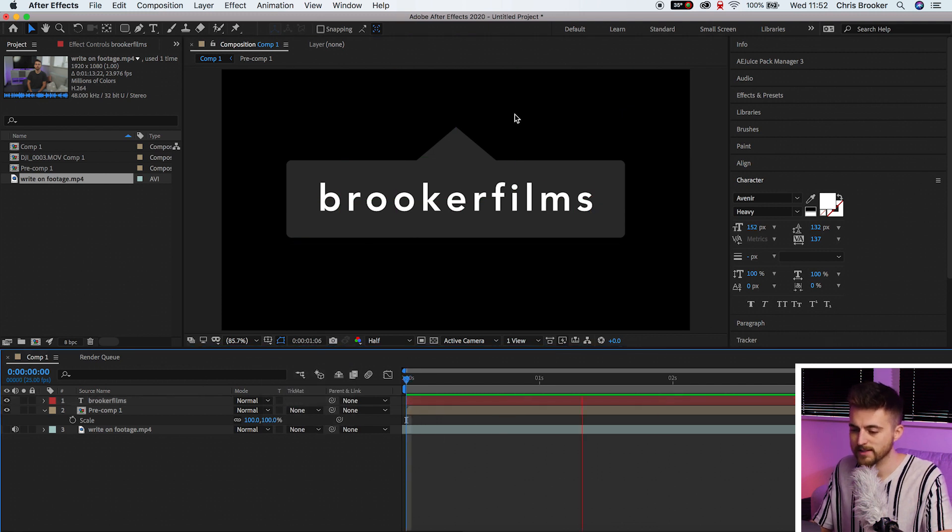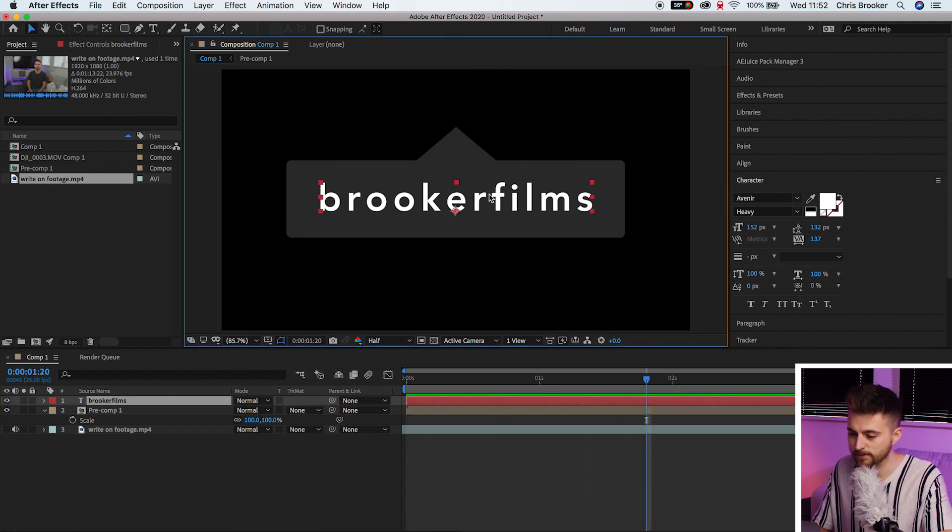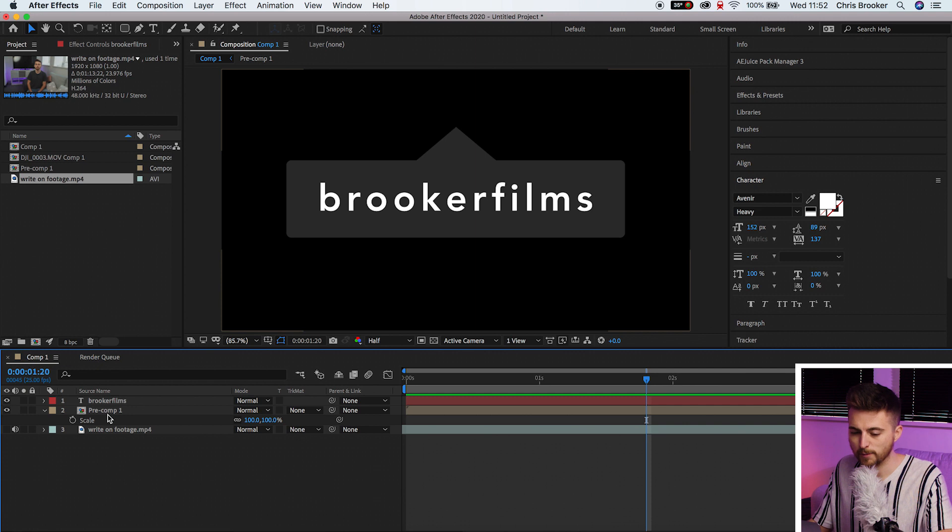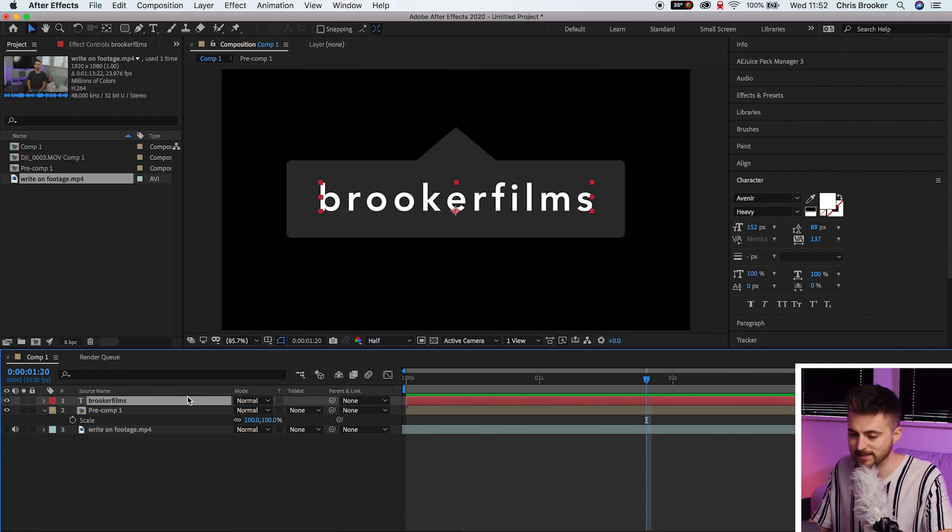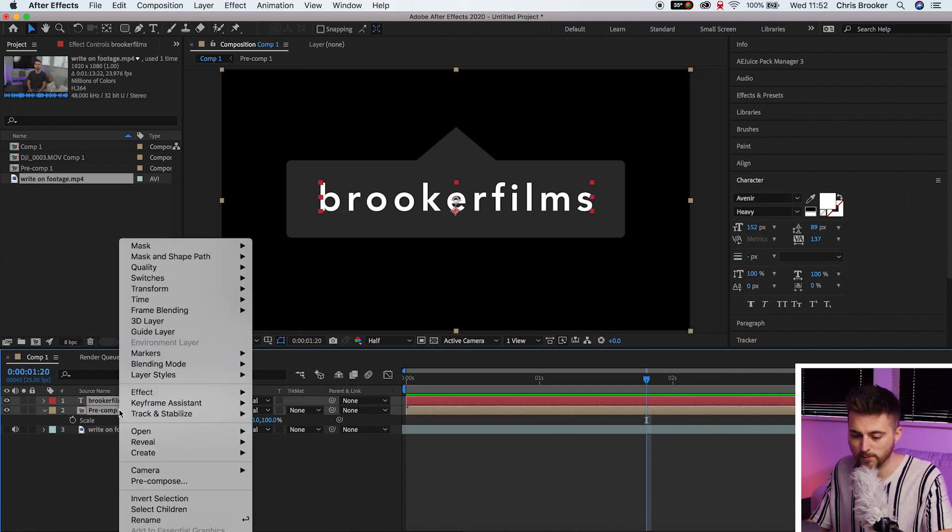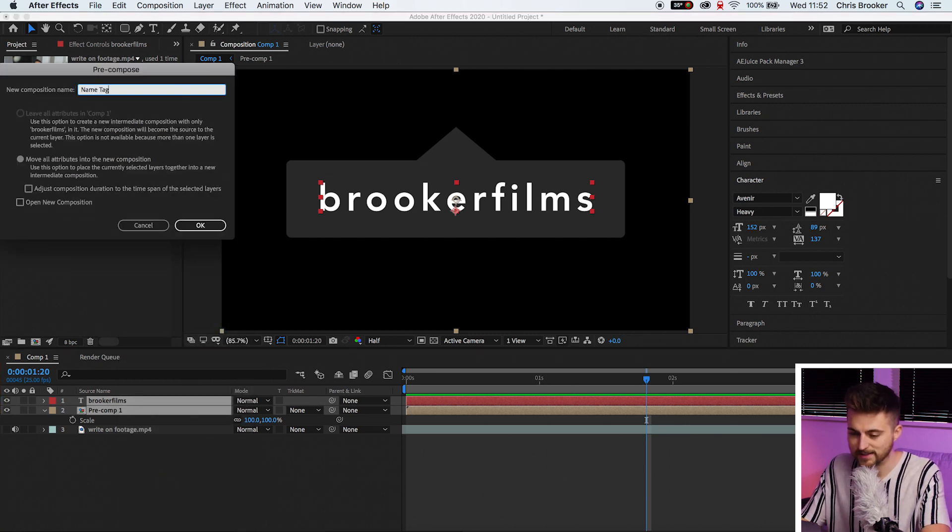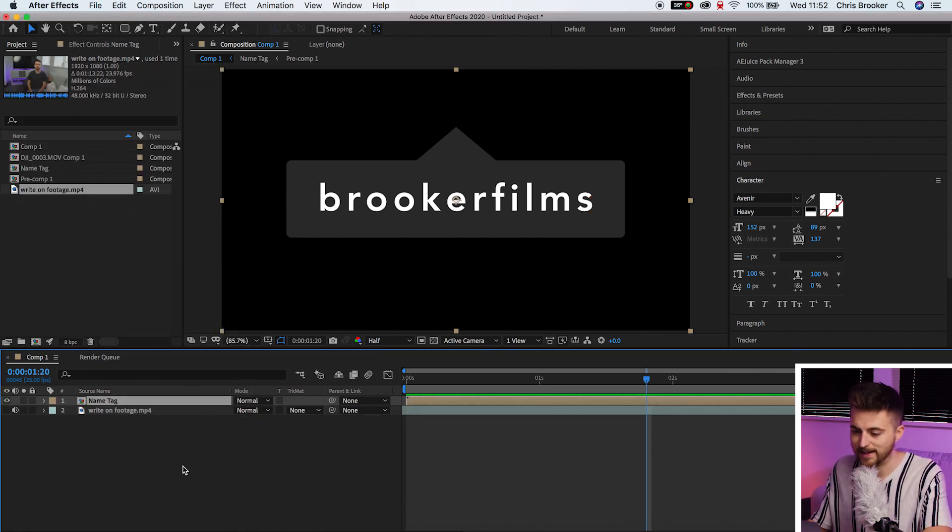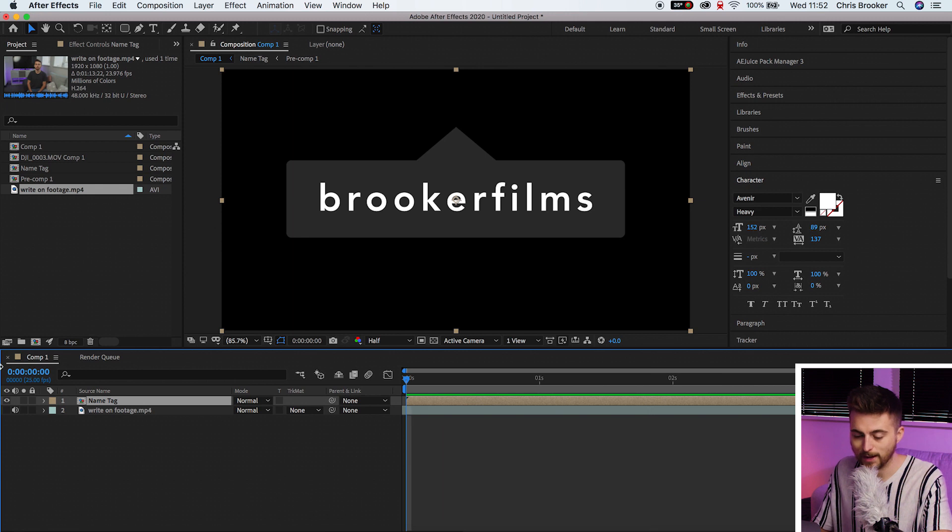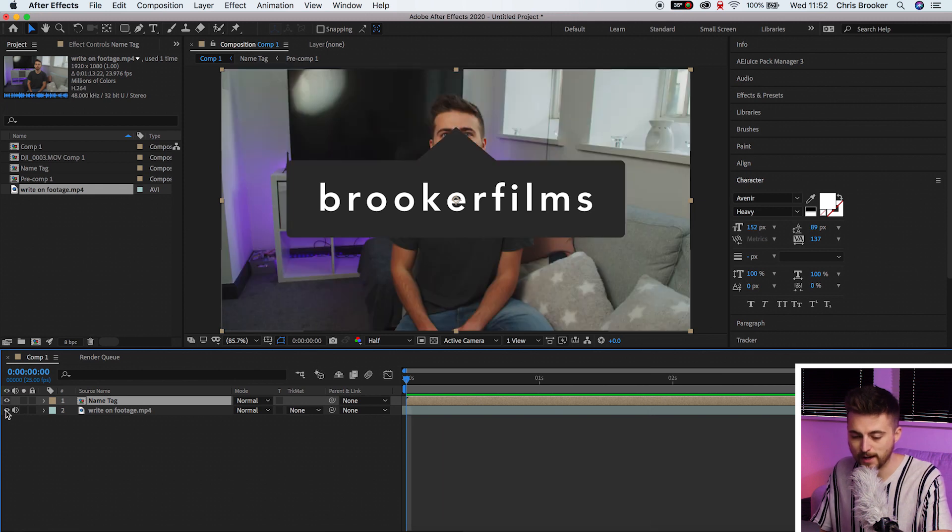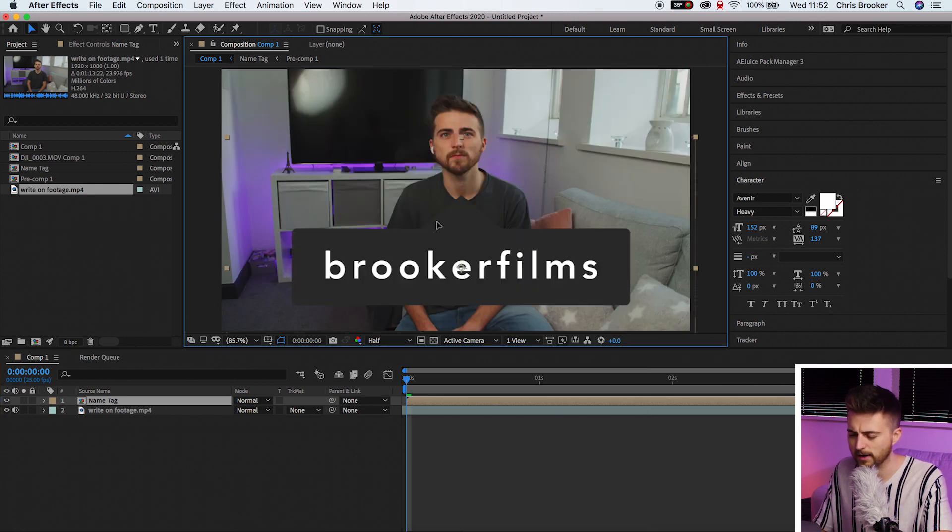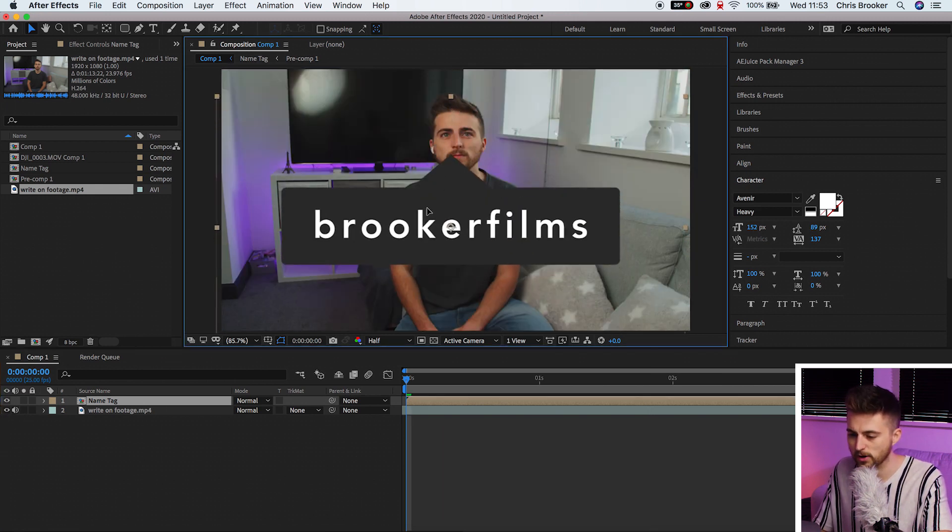So there you go we've got our text and we've got our text box. From here we're just going to select the text layer and the pre-comp and we'll pre-compose these together as well. So pre-compose and we'll select this and name it as a name tag. Now we can turn our footage layer back on and you can see we've got our name tag and our footage.